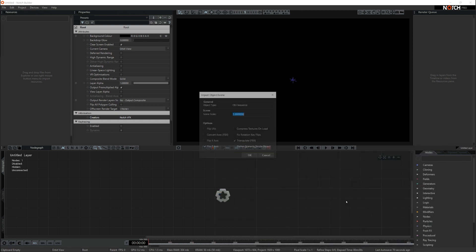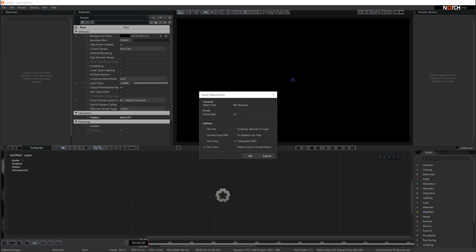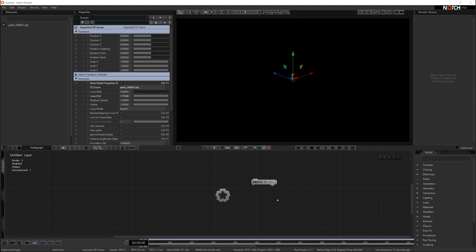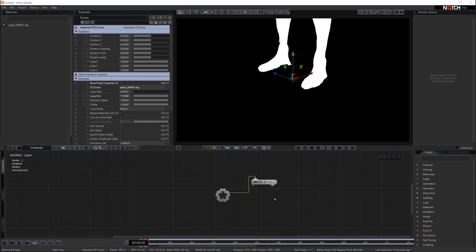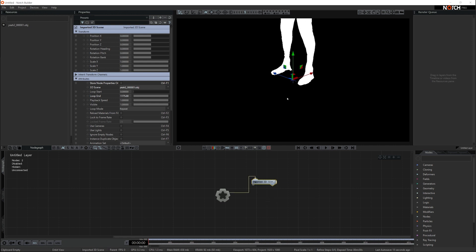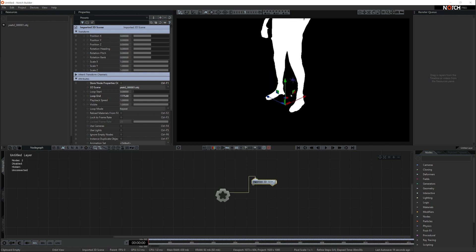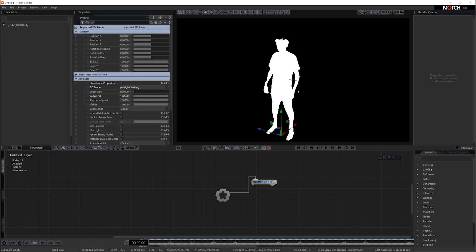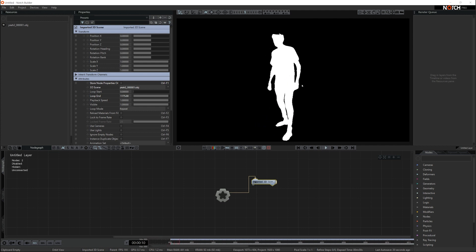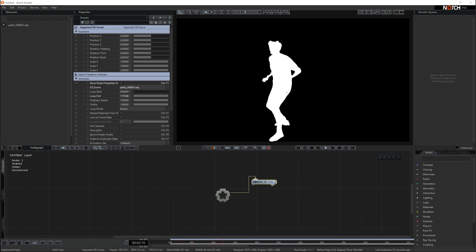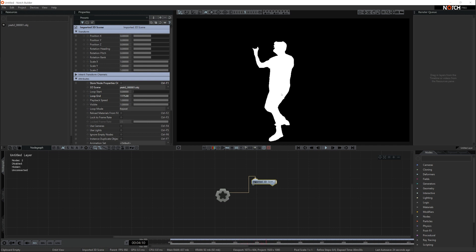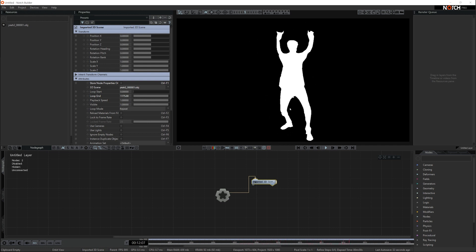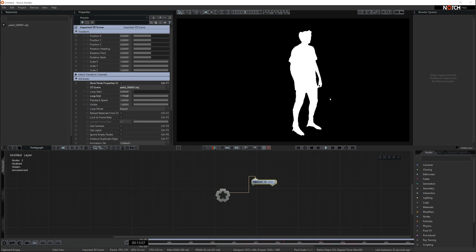So you open that, bring it in as you would any other object. If you have scene scale that you need to change, do that. So that's the OBJ sequence imported. I'm going to bring that into the scene, connect it to the root, and you can see here we have a 3D person. And this 3D guy is doing some sort of yay dance - some sort of celebratory dance.